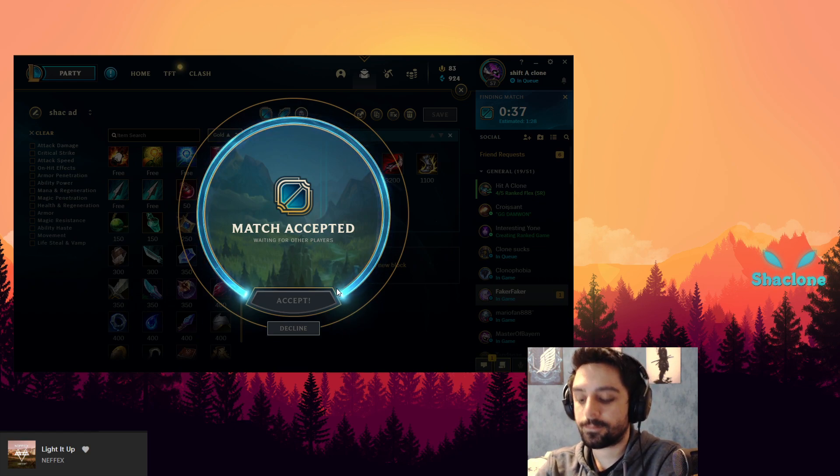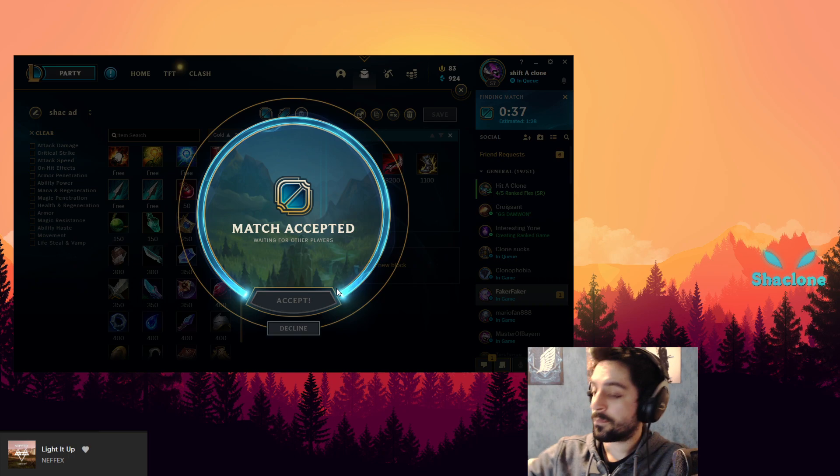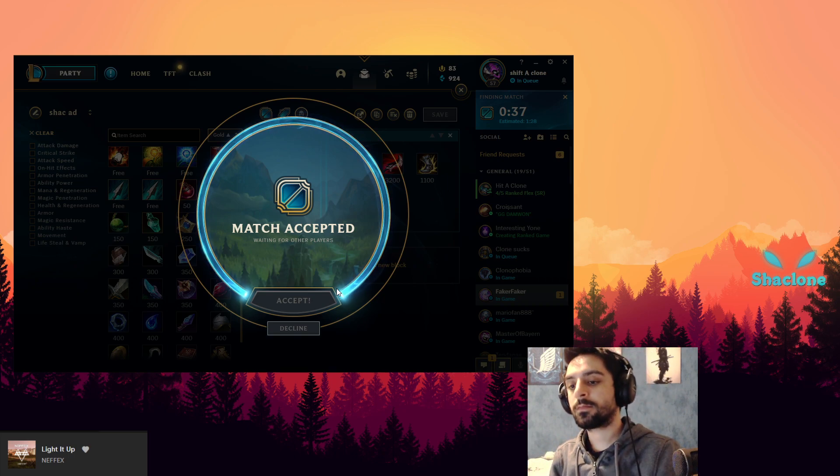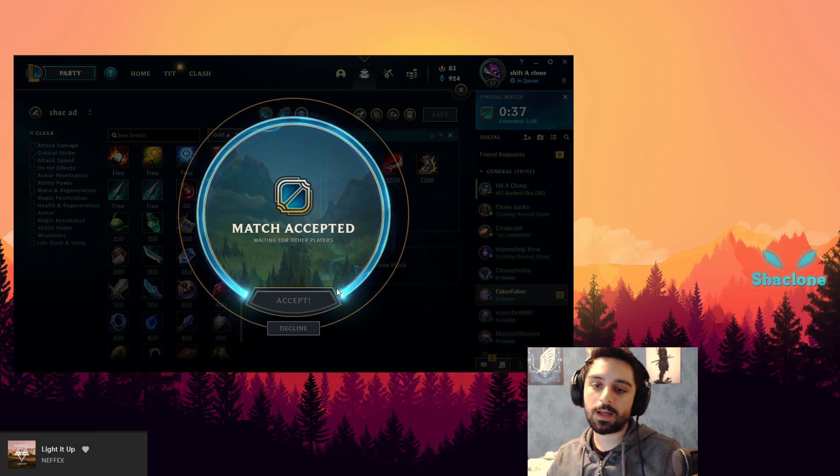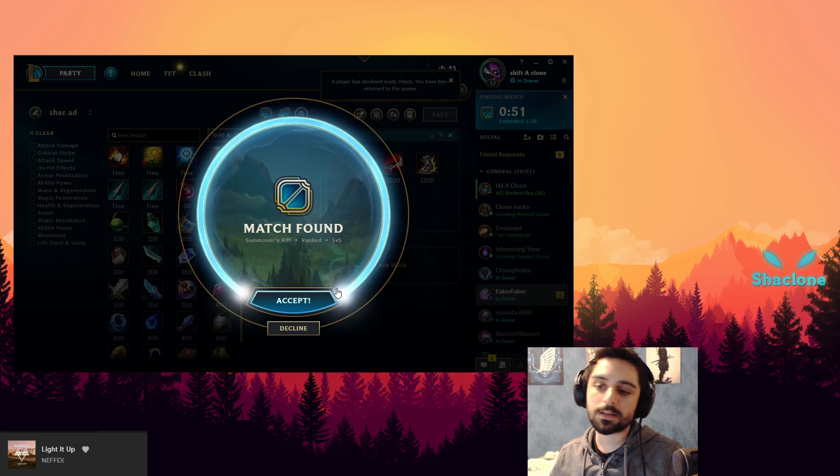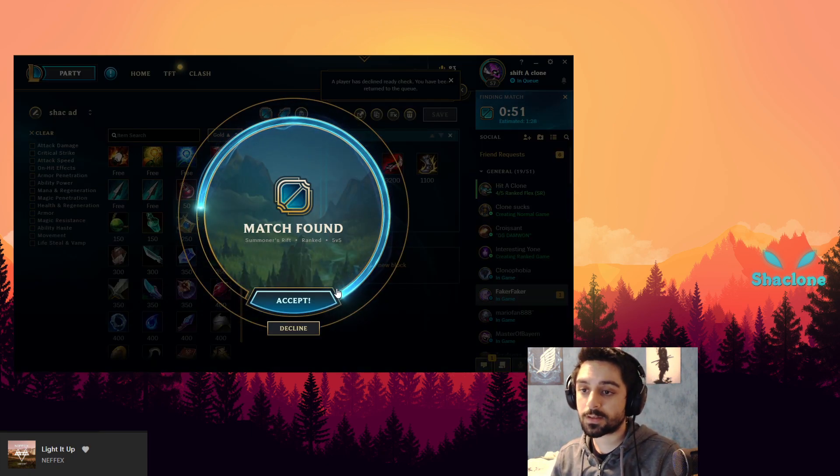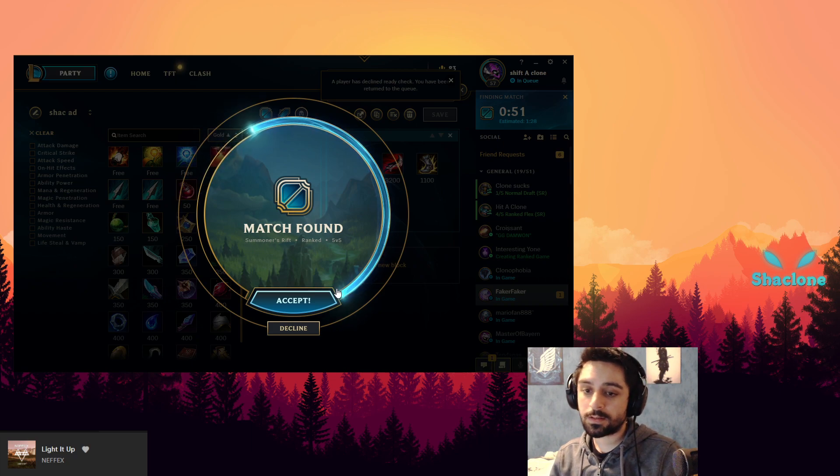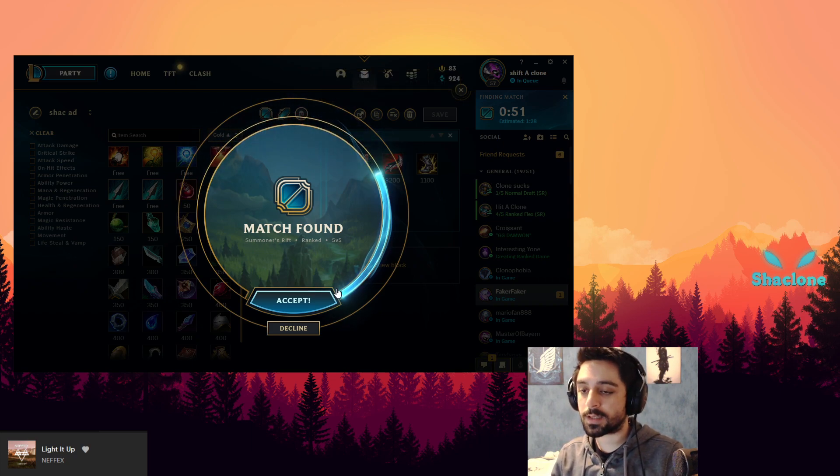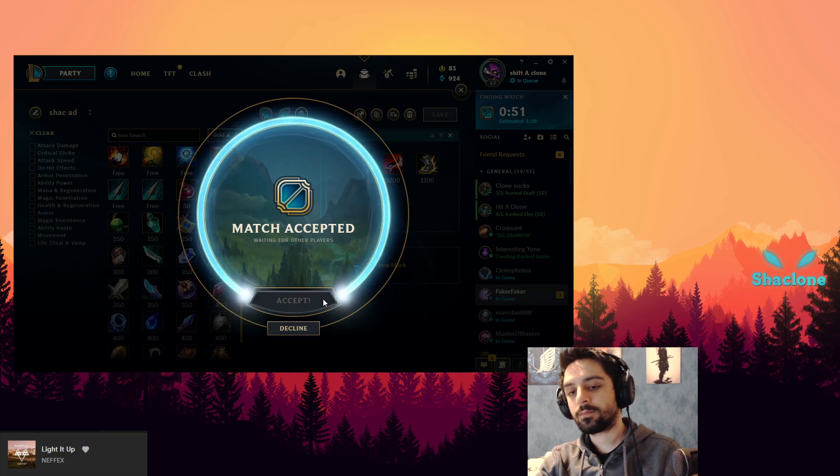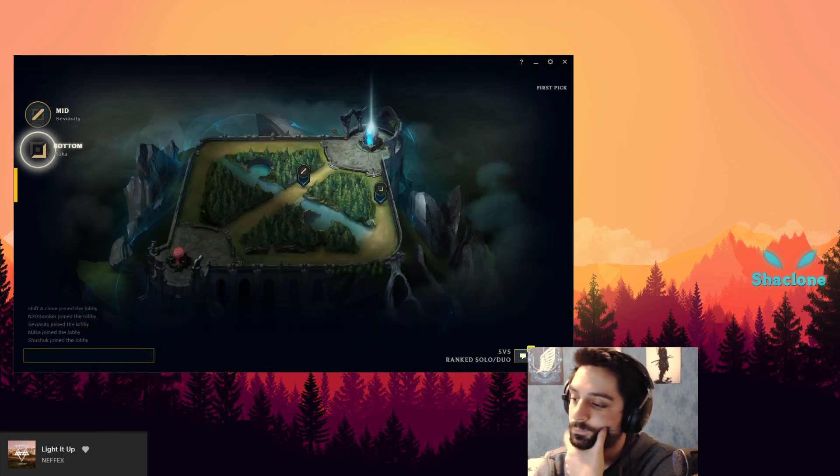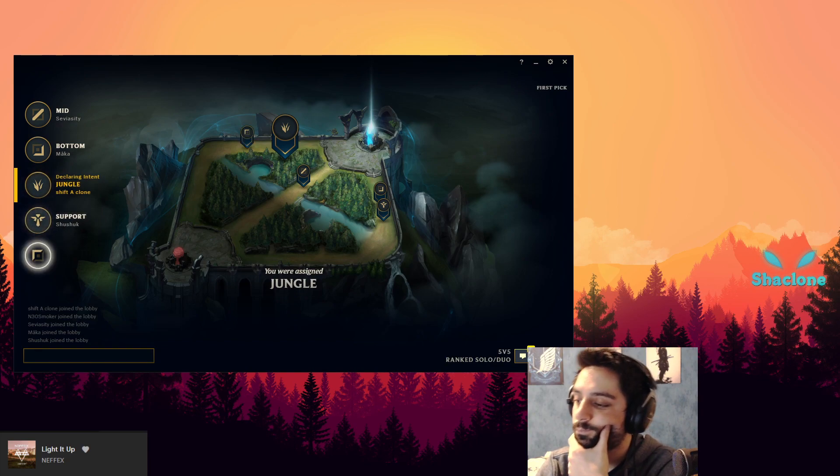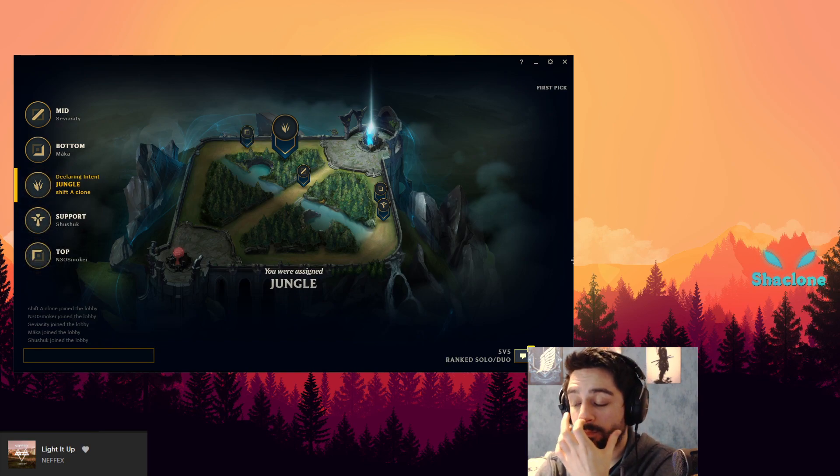But this thing about the Hydra is it gives you active sustain in teamfights against champions. Sure, Titanic might give you some additional tankiness and maybe better damage in some cases, but the way it works it just - also no sustain from it.